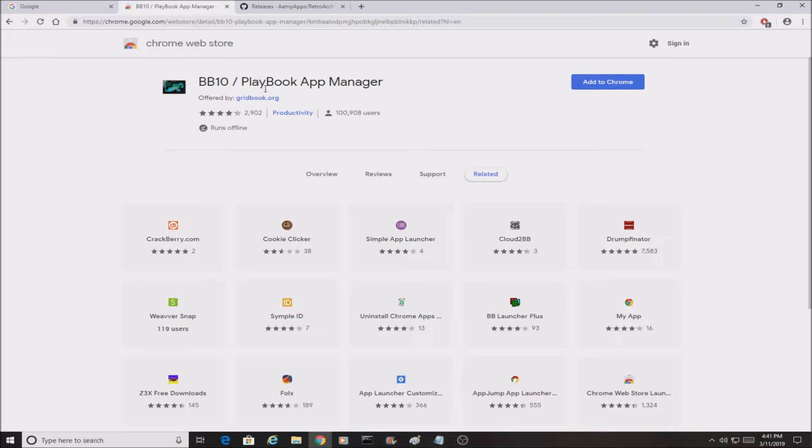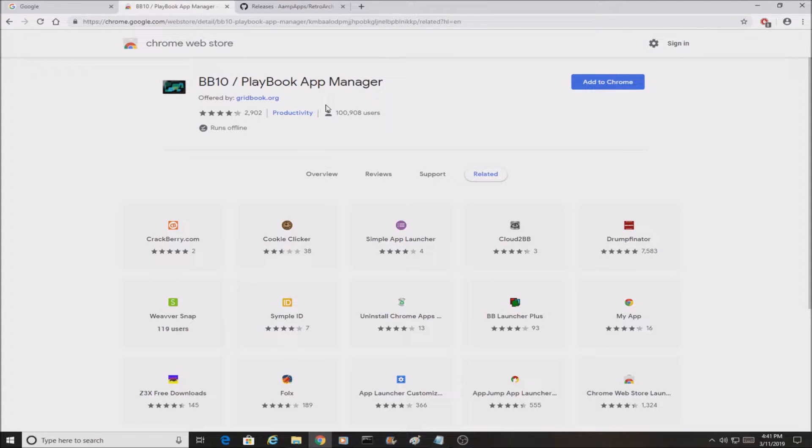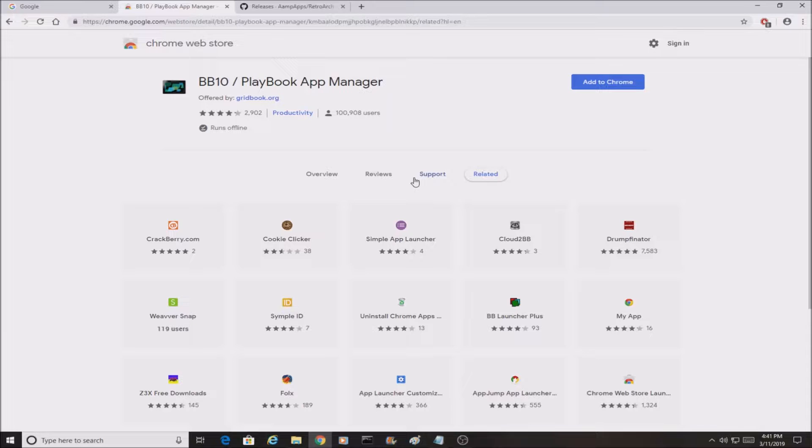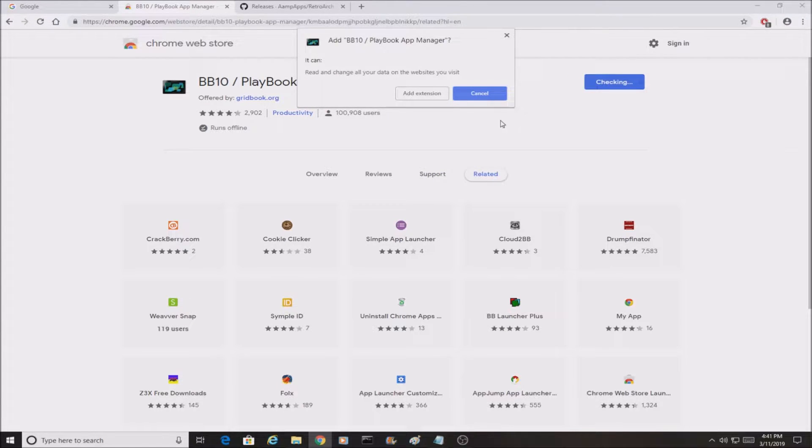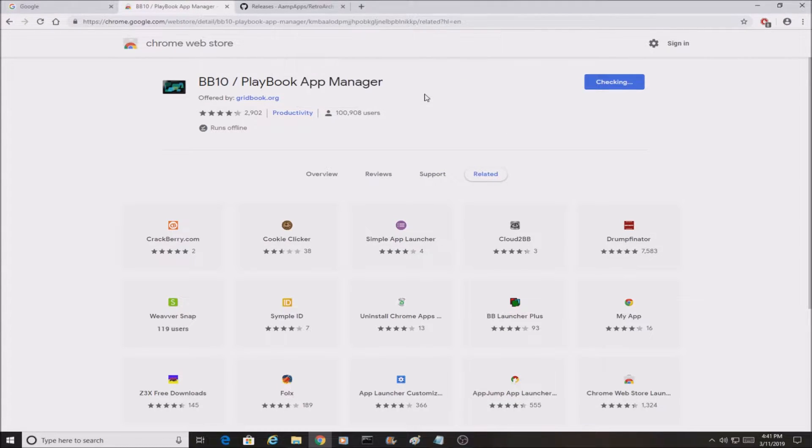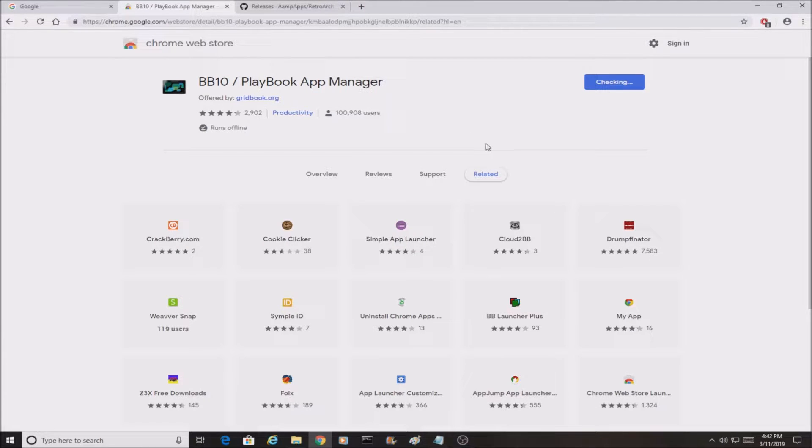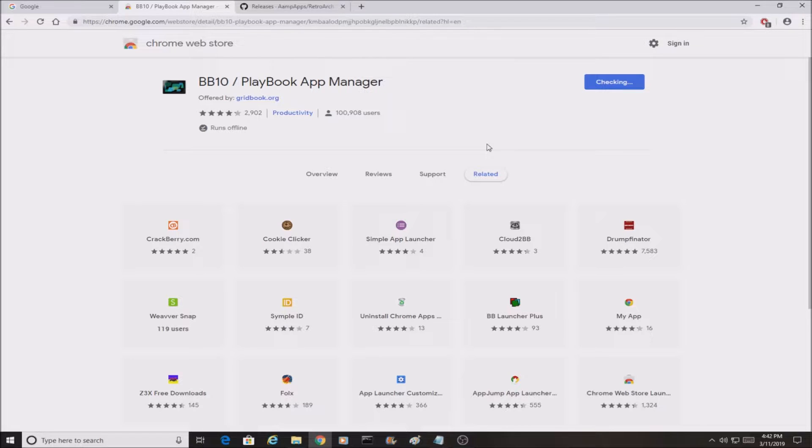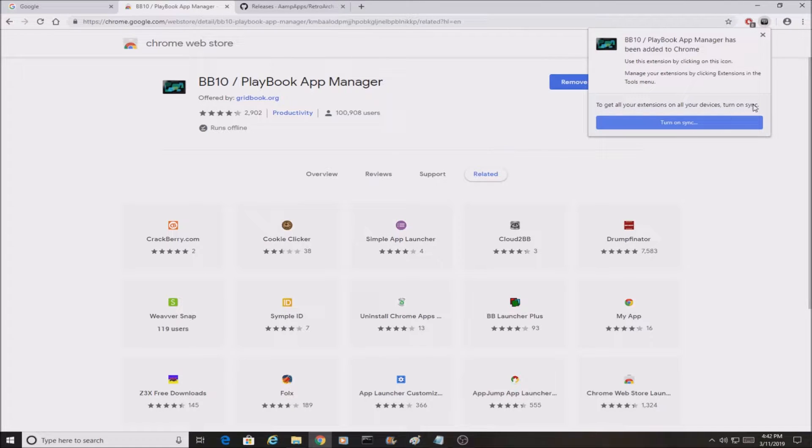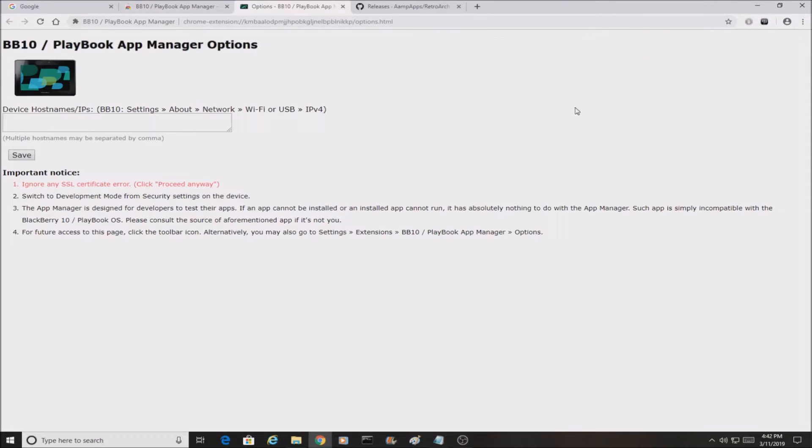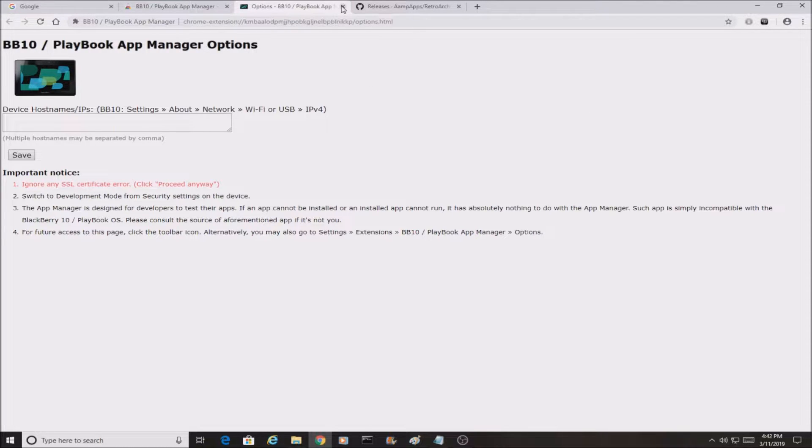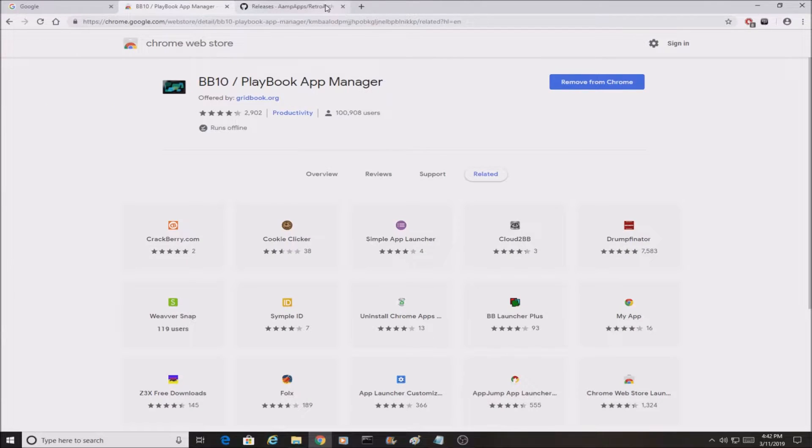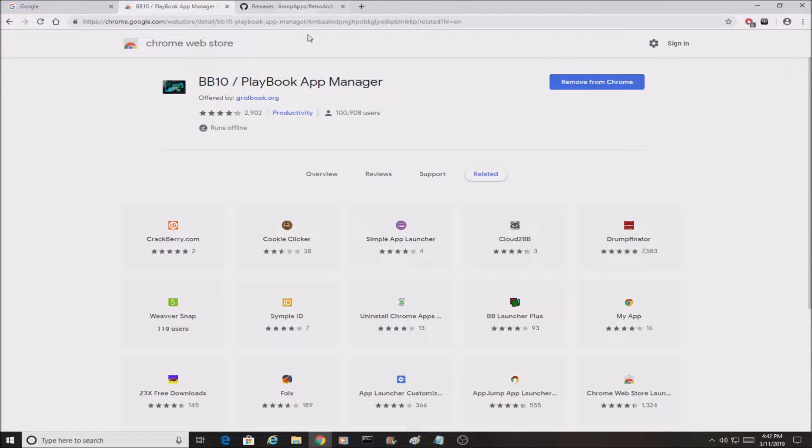First things first, you're going to want to go to the link in the description which is going to be this page right here. You're going to click Add to Chrome. And by the way, you must have a computer in order to do this. Click on that and it's going to start installing it on your Chrome browser.